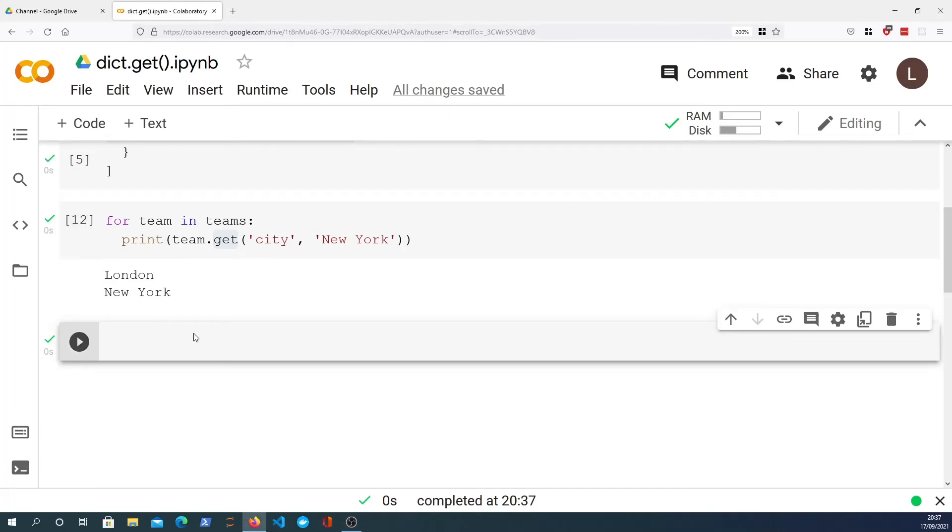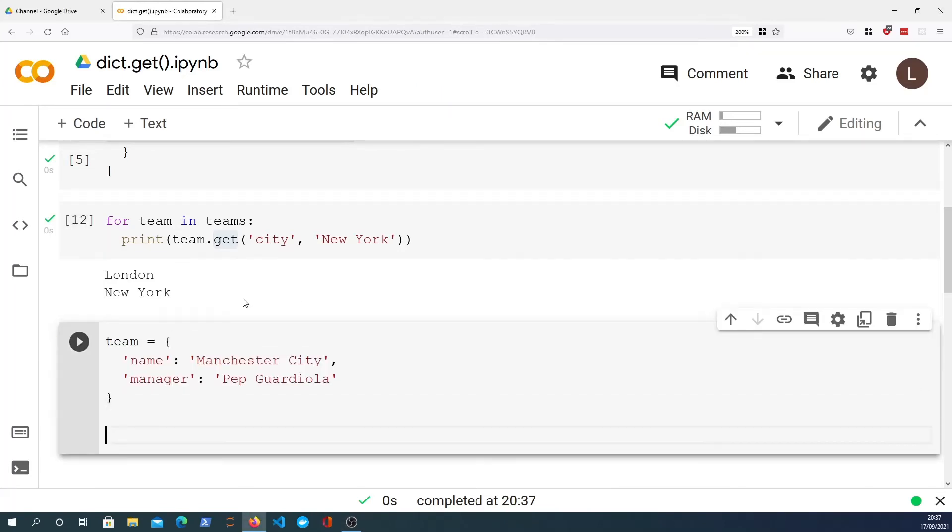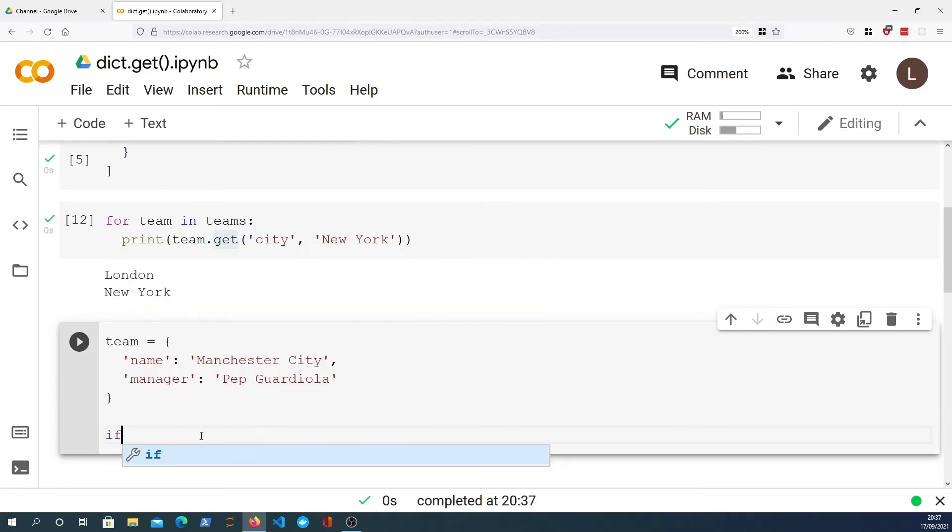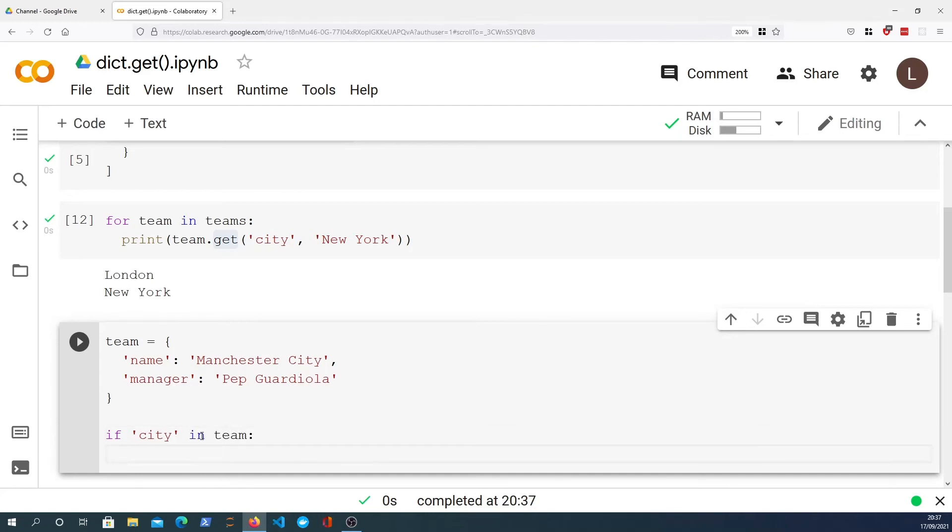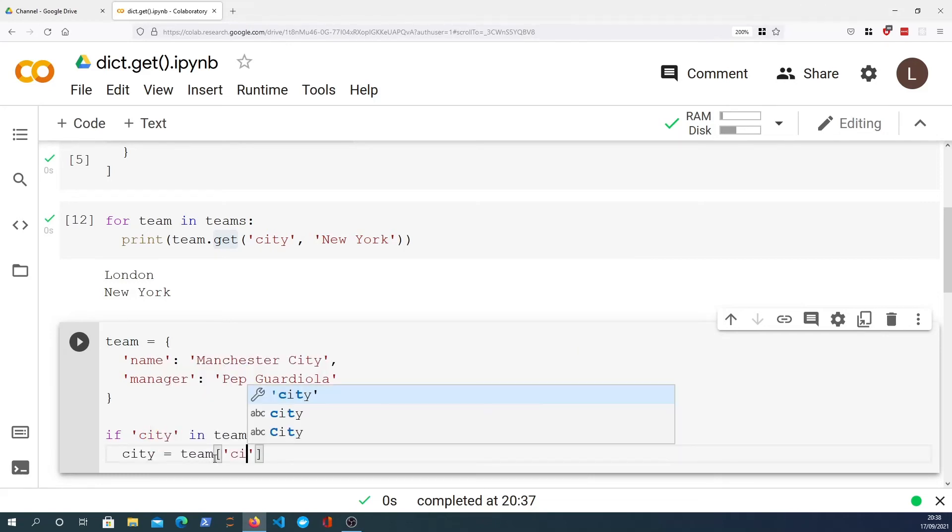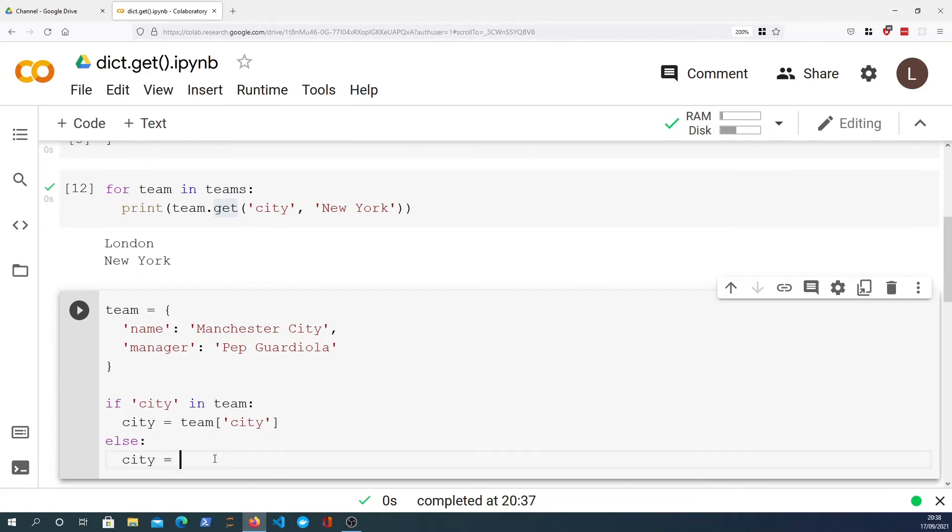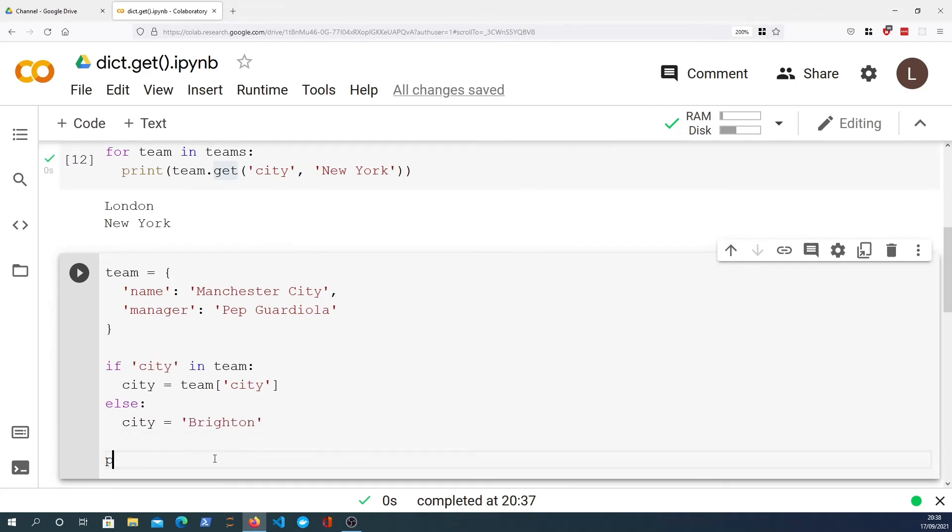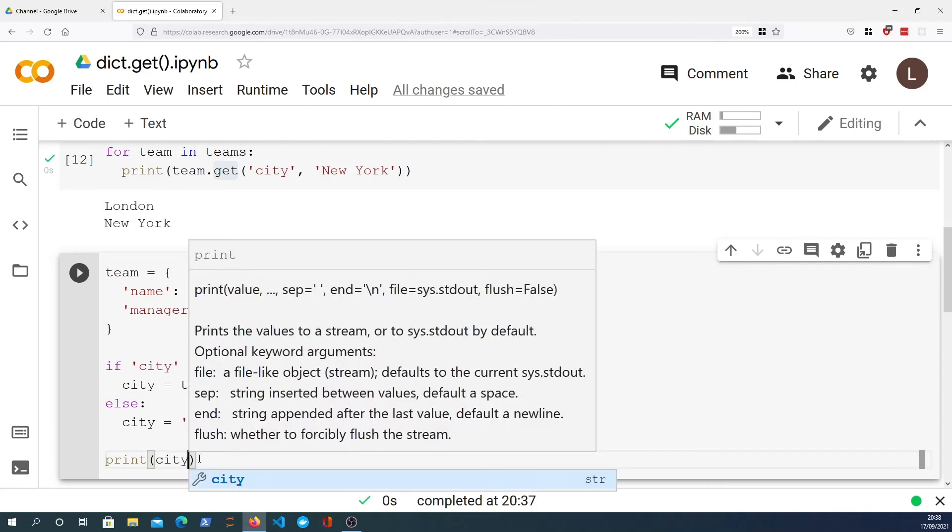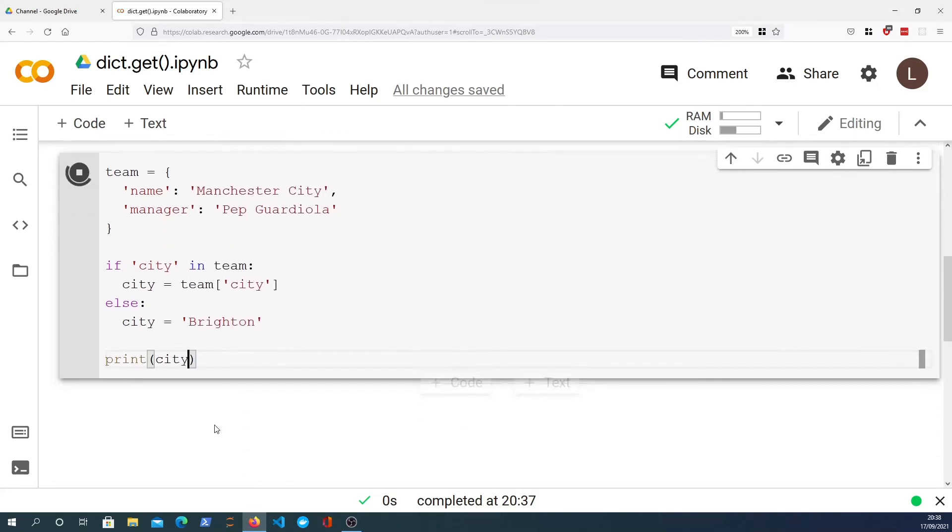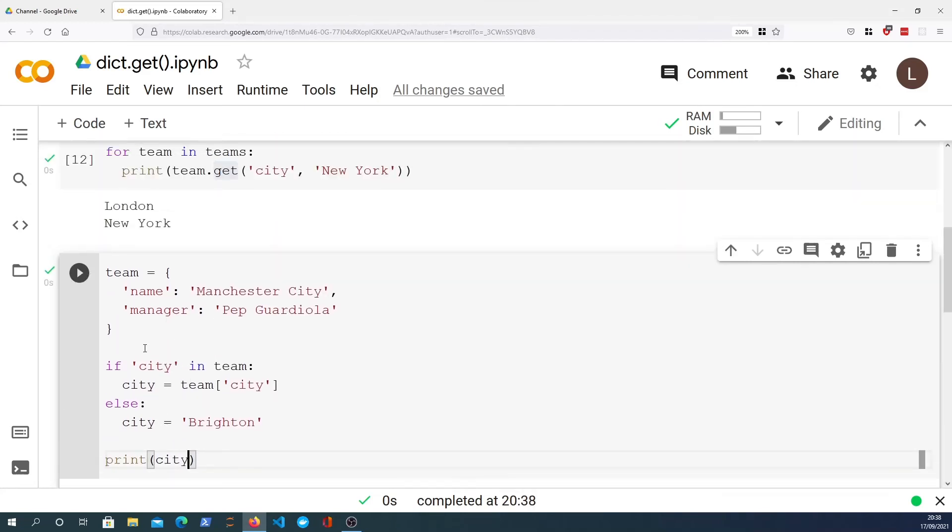So let's say I had a team, just a single team this time, and we wanted to look up a particular key. So let's say we wanted to find the city if it exists within the dictionary. So if there is a key city, which we can see there is not, then we want to pull it out into a variable which we'll call city, and if there's no key we will assign city to a random city, let's say Brighton. Now if I print the city in this case you can see that it will print Brighton, and that's because there is no key called city within the team dictionary.